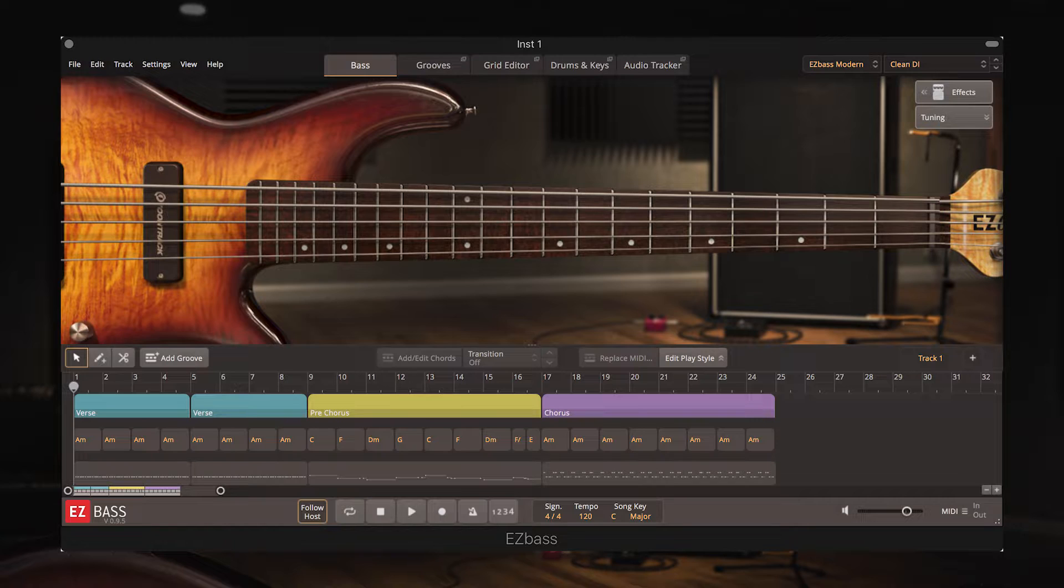For those of you who aren't familiar with EZ Bass, you'll find another video on our channel which is a first look at the software and covers all the basics that you need to know.